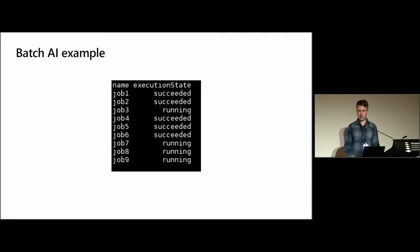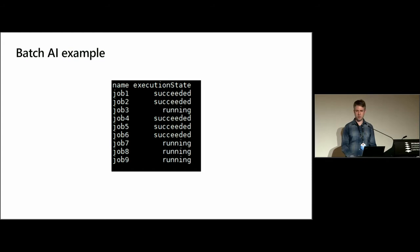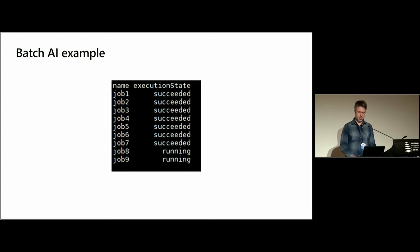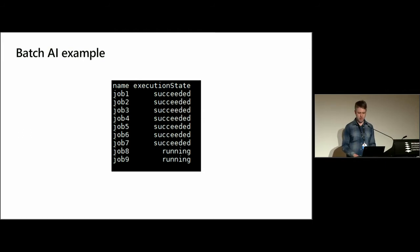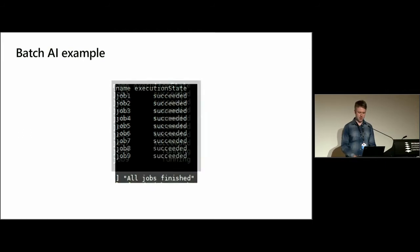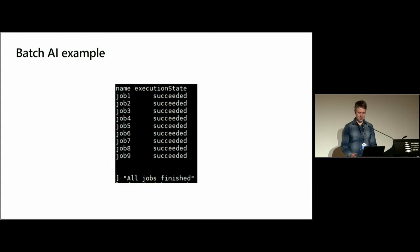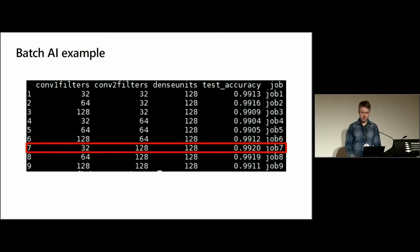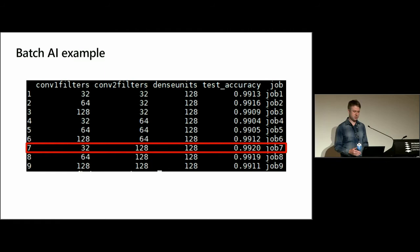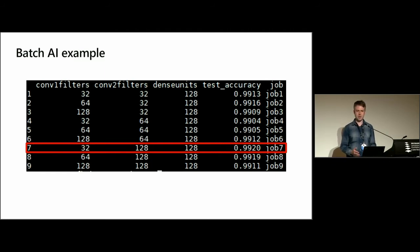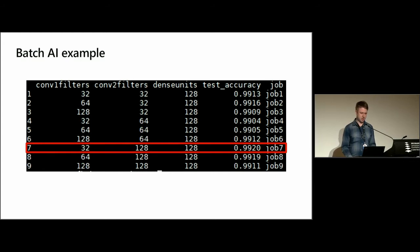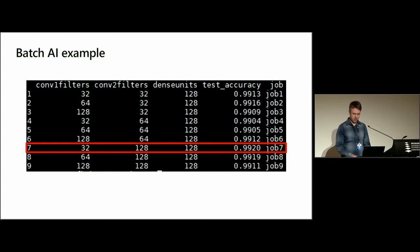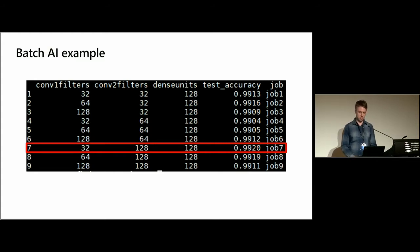And then if we check it again after a few minutes, we'll see that many of those jobs will have succeeded, freeing more nodes to run the other jobs. If we check again in a few minutes, we'll see that some of those jobs are a bit more longer running, so it's creating a bit of a bottleneck. But if we check again, those jobs will be finished. And then we can stream our results back and check which of these hyperparameter sets resulted in the best model. In this case, it was 32, 128, and 128 for the number of units in each of these layers, although there's not really much in it for this MNIST example.